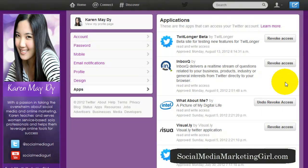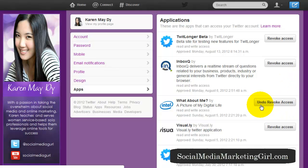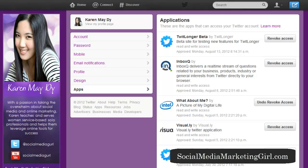Let's try this with the Intel app — I no longer use it, so we've just revoked access. If you change your mind, you can click Undo. Revoking access will help you streamline your Twitter account and focus only on the tools and applications that provide you with the most value.